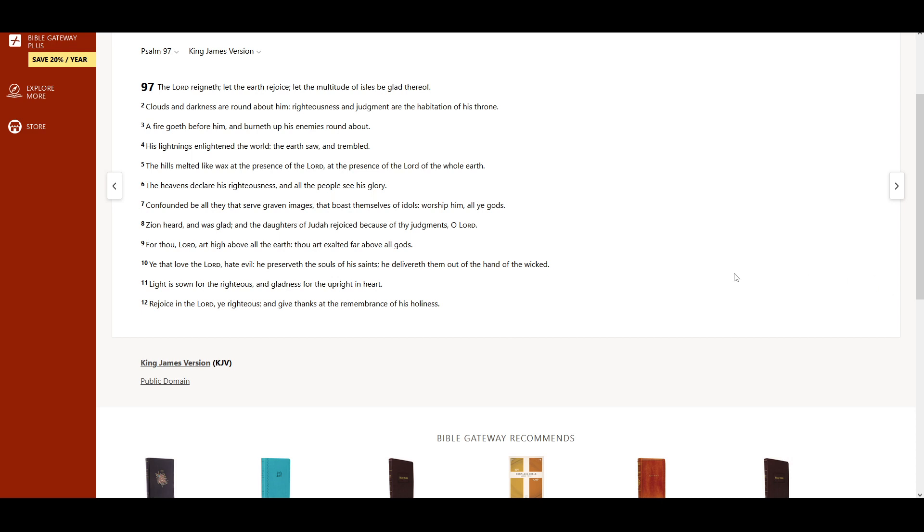The Lord reigneth. Let the earth rejoice. Let the multitude of isles be glad thereof.